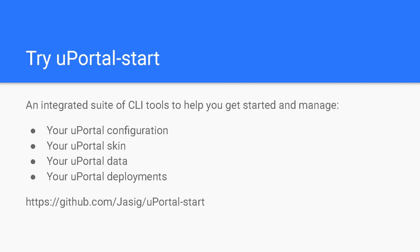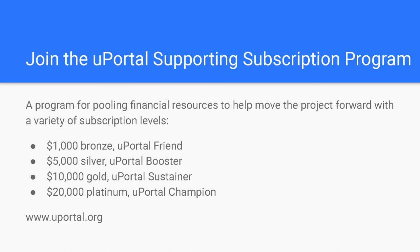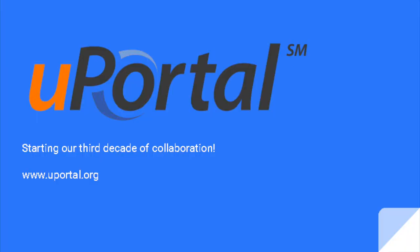The lists are Google groups and you can find out how to subscribe on the uPortal website. It is now easier than ever to try out uPortal yourself. The uPortal Start project is an integrated suite of command line interface tools that make it easy to set uPortal up and get it running locally. And finally, you can also help support the project through the uPortal Supporting Subscription Program. An organization can choose the level of commitment that is right for them. These funds can be used by the uPortal Steering Committee to support the project. More information is available on the uPortal website. Thanks for watching. We hope you stay engaged as the uPortal project starts its third decade of collaboration in support of education.